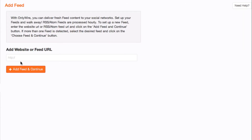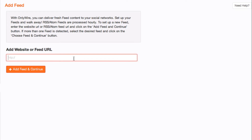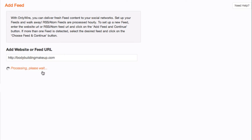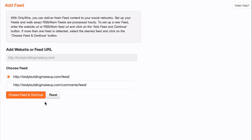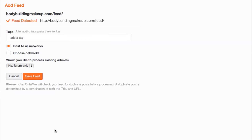Enter the website or feed URL in the box provided and select Add Feed and Continue. If more than one feed is detected, choose the right feed and select Choose Feed and Continue.